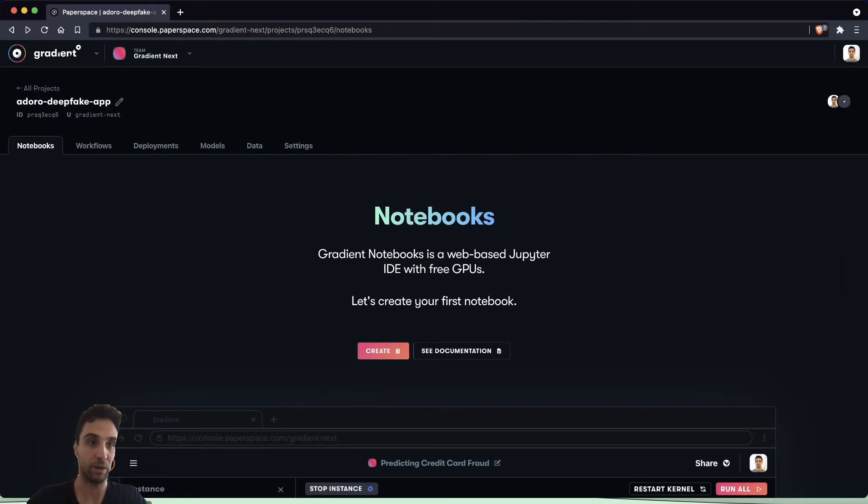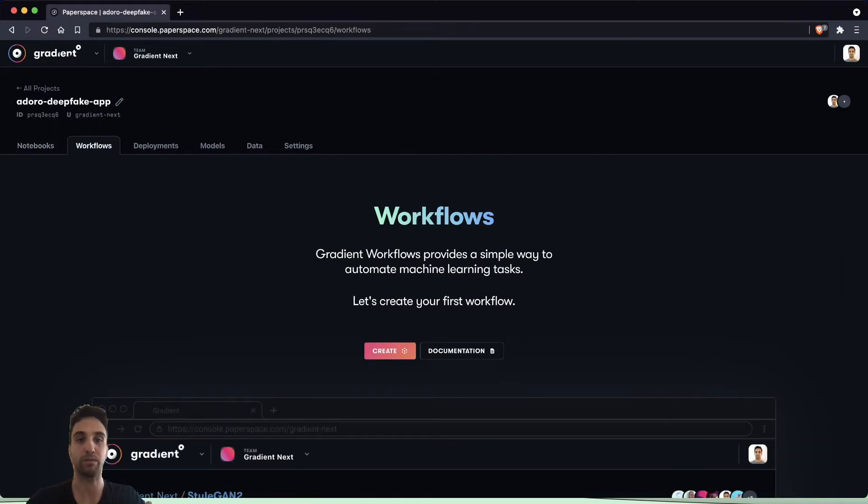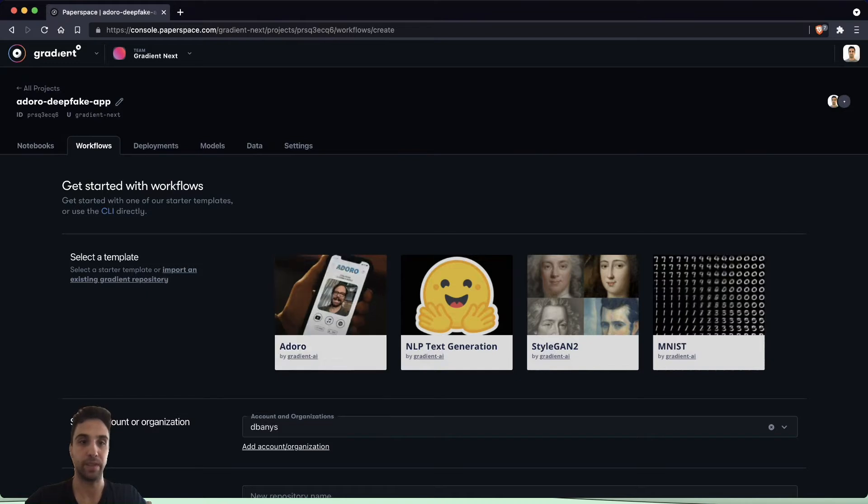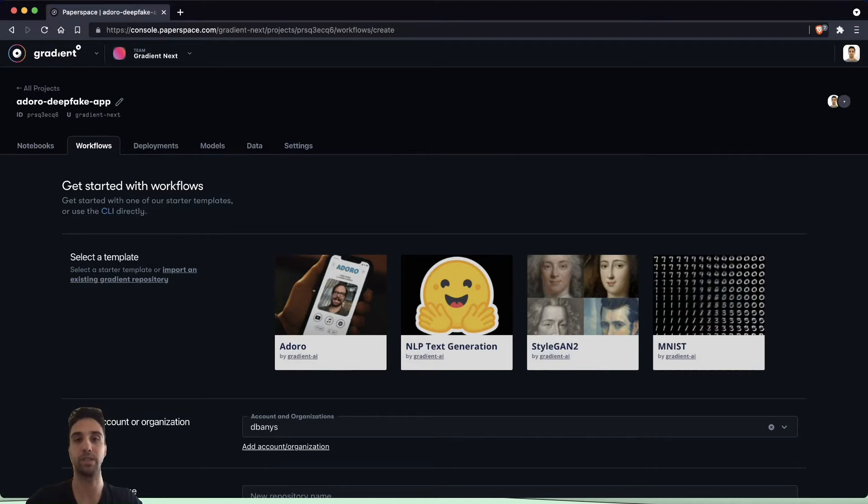The first thing we're going to do here after creating a new project is go to workflows and create our new workflow. You'll notice here that the newest template we're offering in workflows is called Doro.